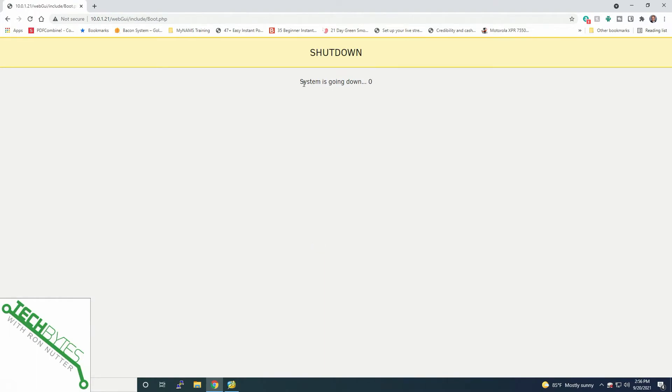So I just heard the server beep and is in the process of shutting down. Once we get the message here that the server, the system is shut down, then I'll get the case opened up, change out the drive and then get it powered back up. And we can go through the rest of the process.